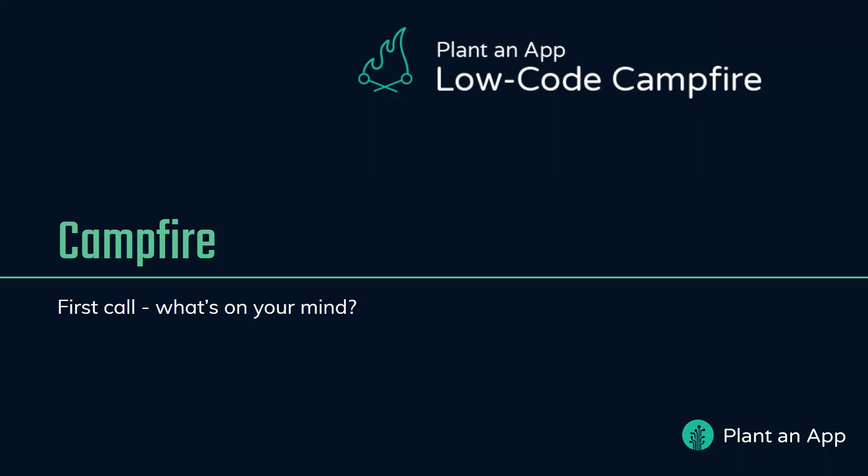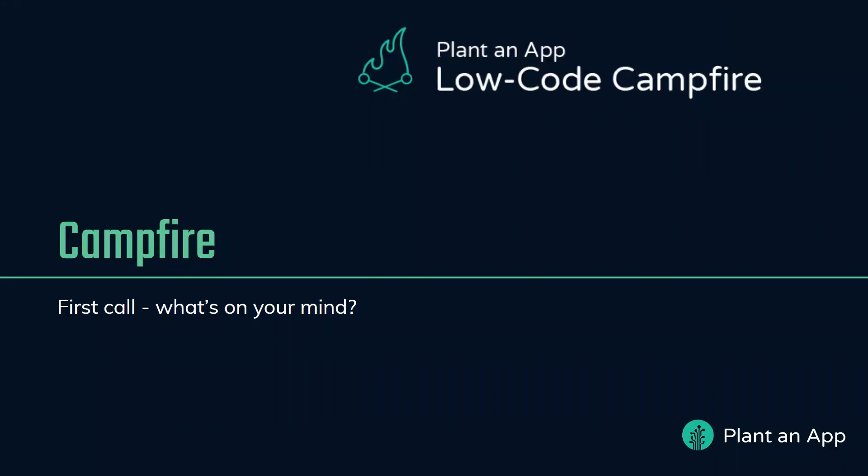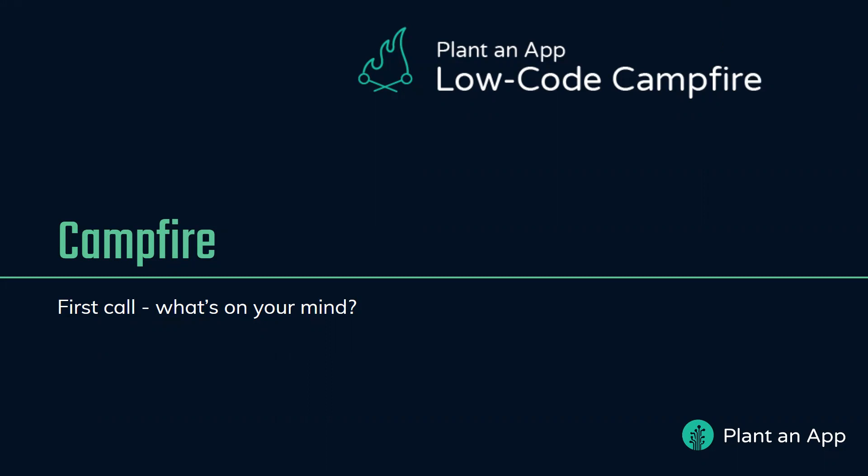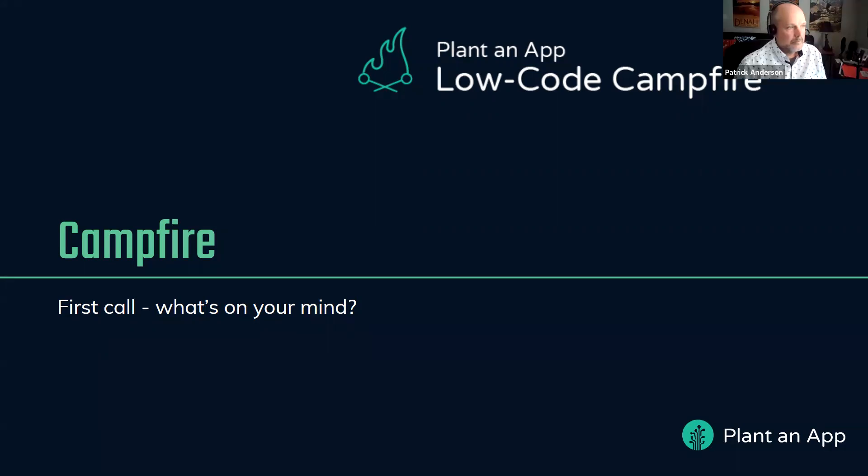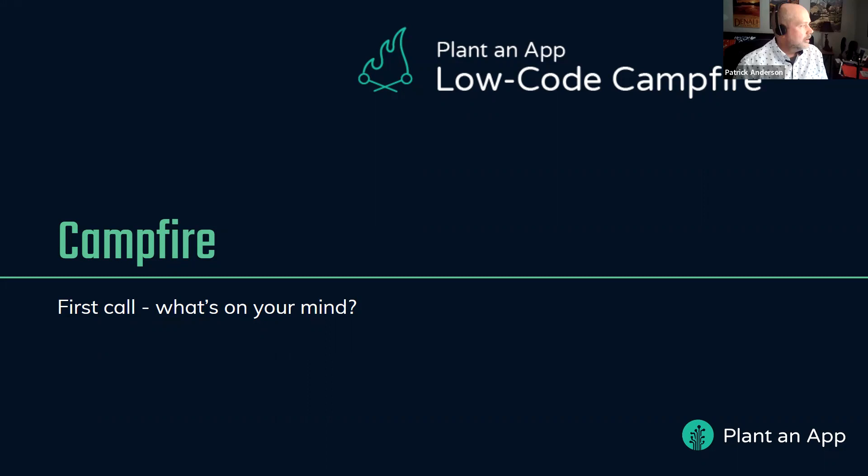First call. Anybody have anything important or high on your mind that you want to talk about, solve, get an opinion on? I have a question about using the read all function for entities. The action that returns a JSON list of all your entities and you can add a where clause. Is that the one you're talking about? Right.